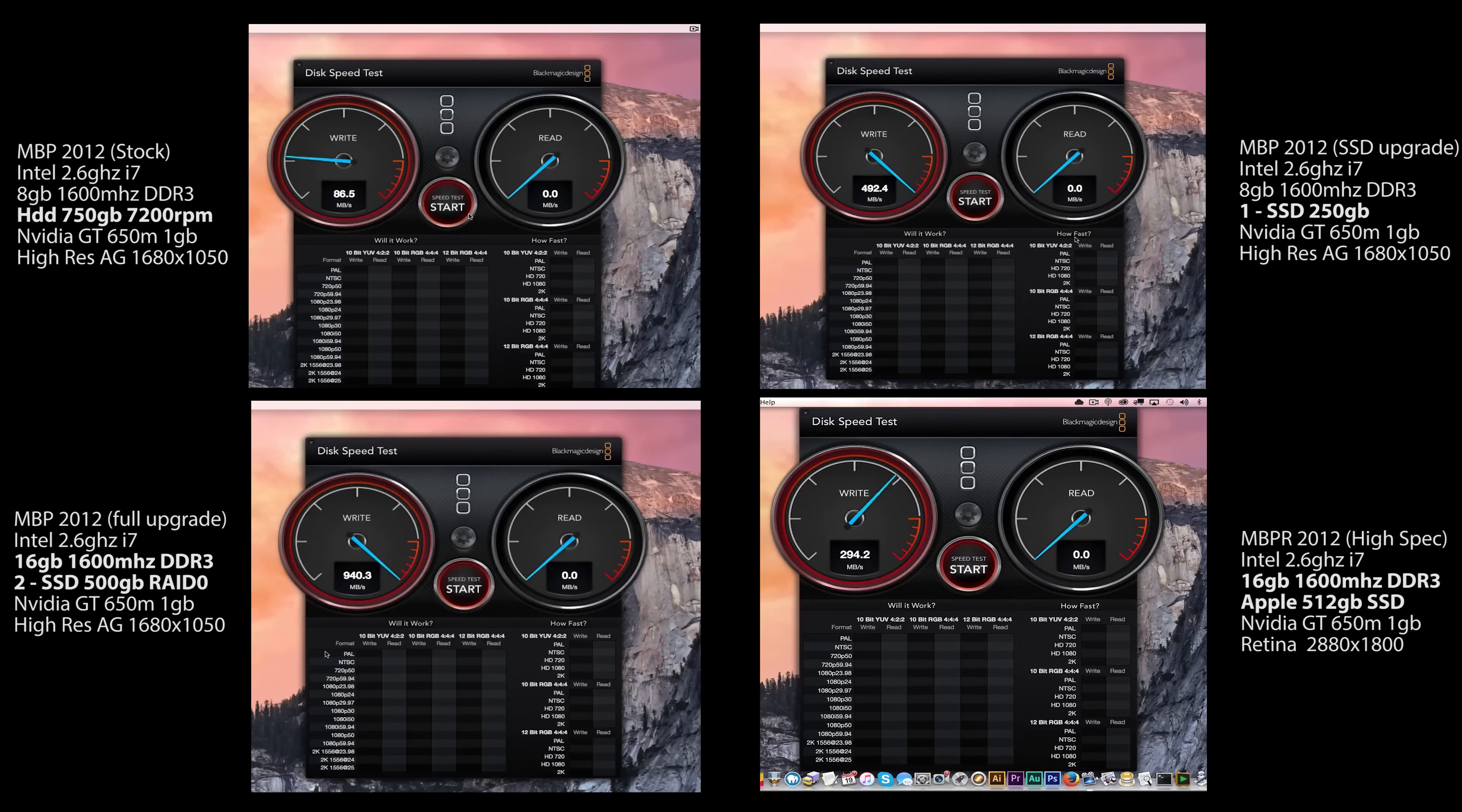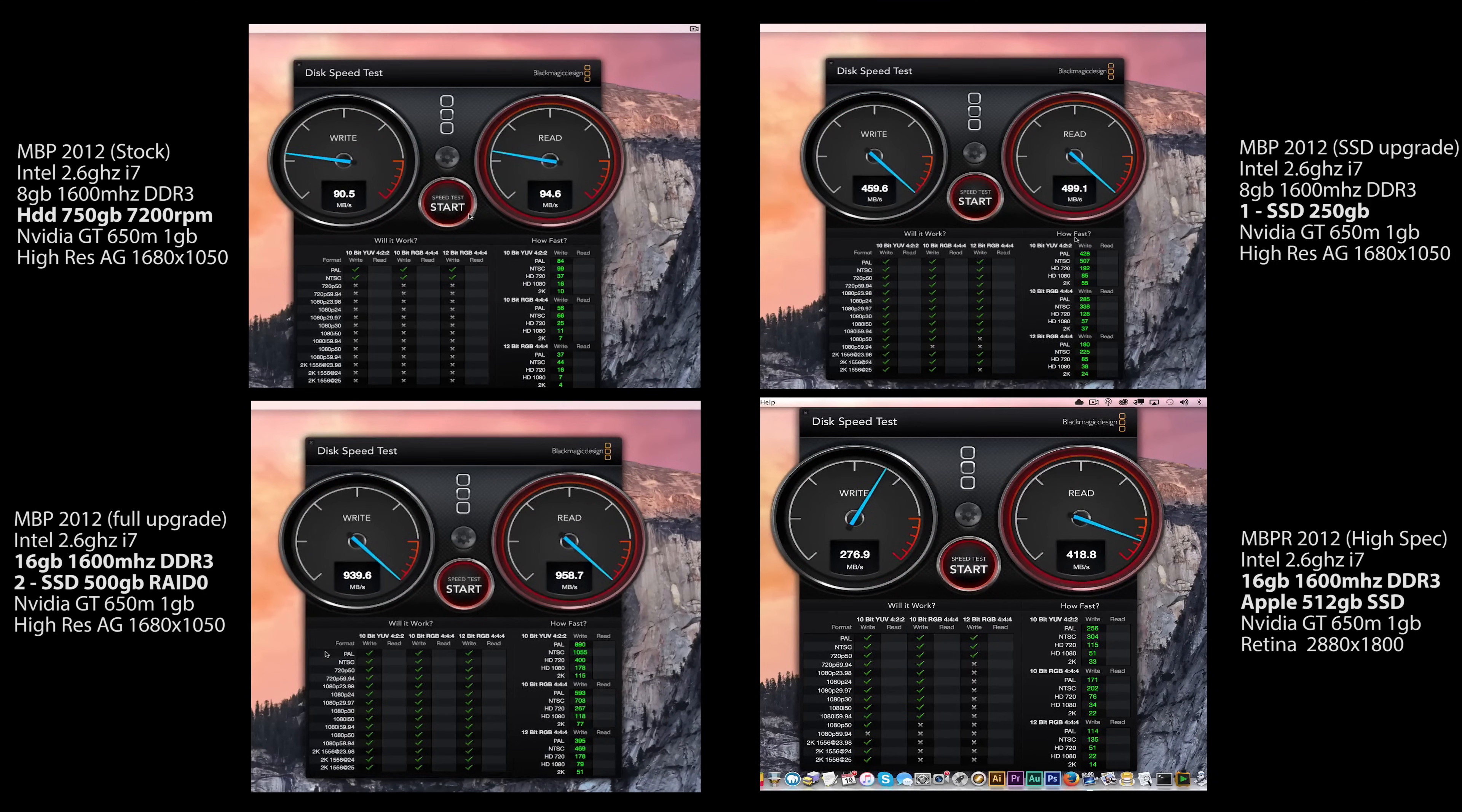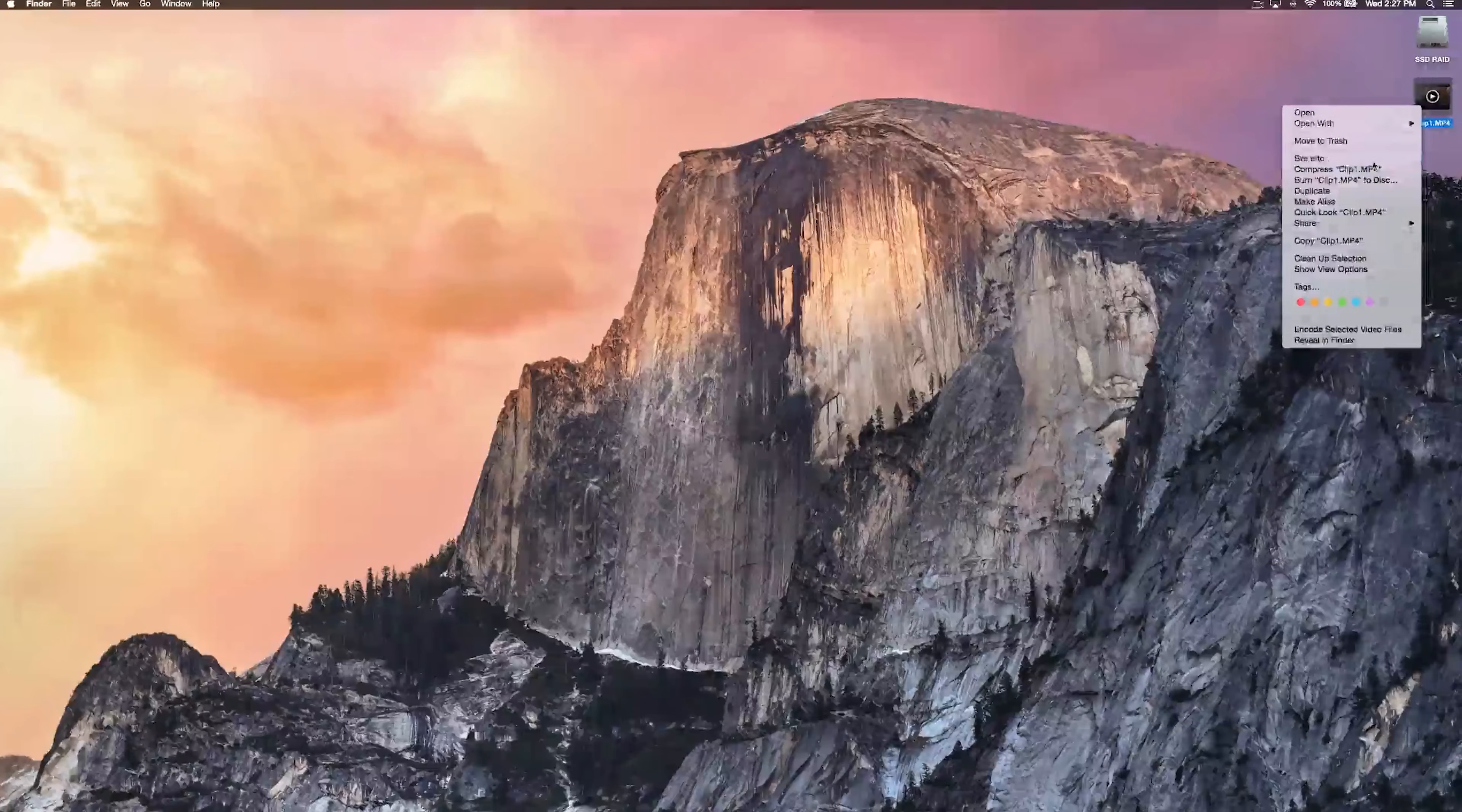So as you can see, our mechanical drive here is struggling, but with the one SSD, we're getting really good speeds. And with the two SSDs in RAID 0, we're killing it with speeds over 900 megabytes a second reading and write. That's crazy. It even just dominates the MacBook Pro Retina with the same specs.